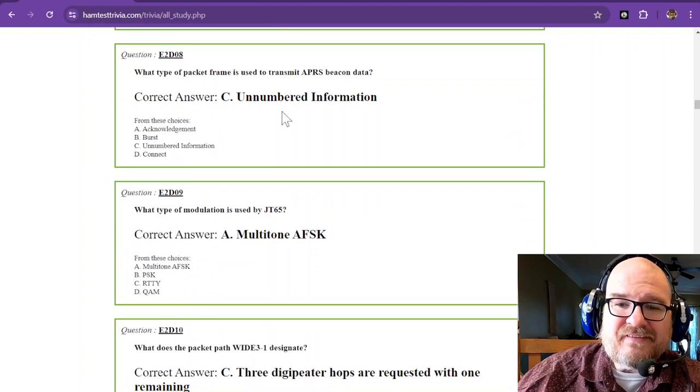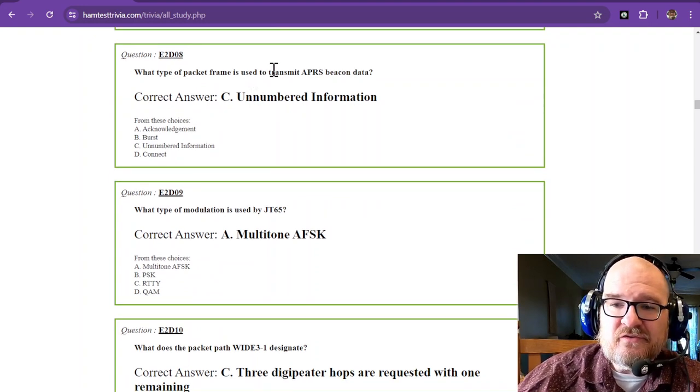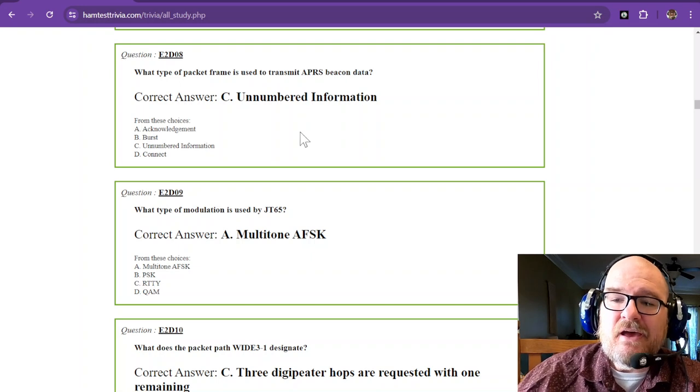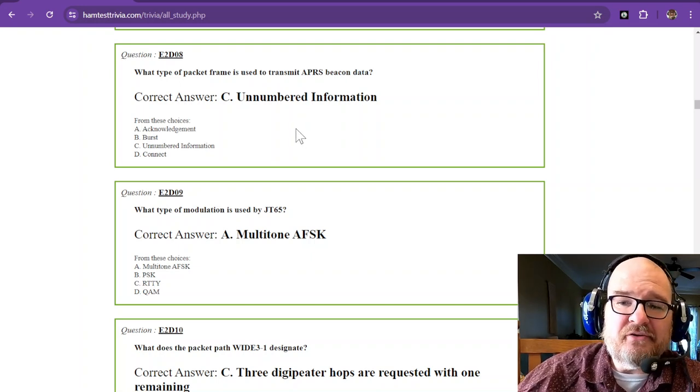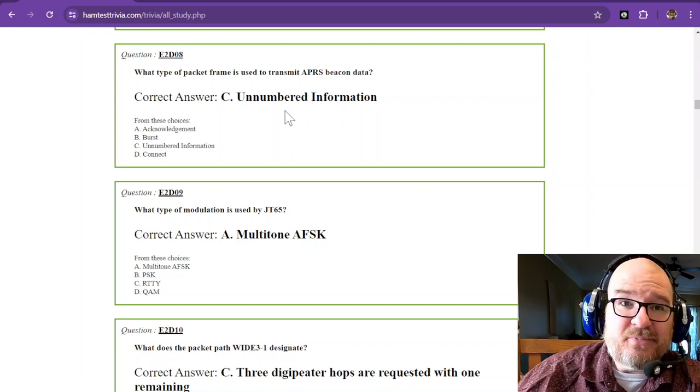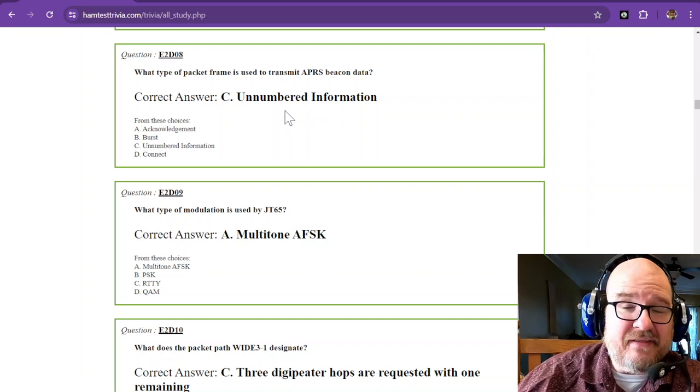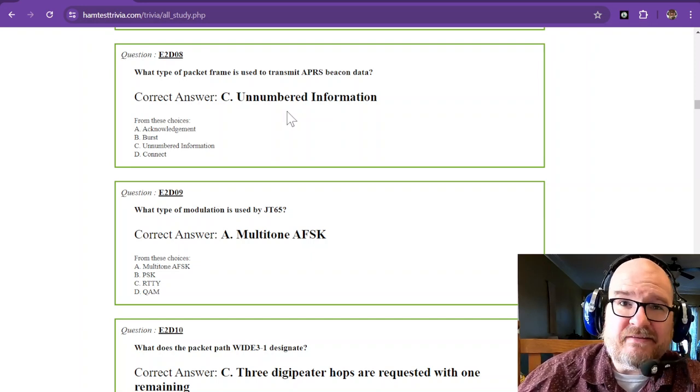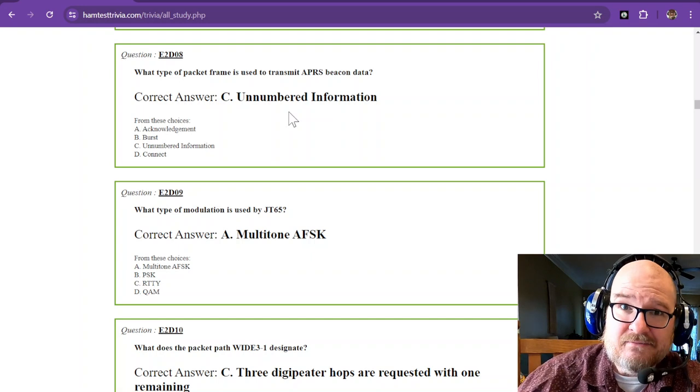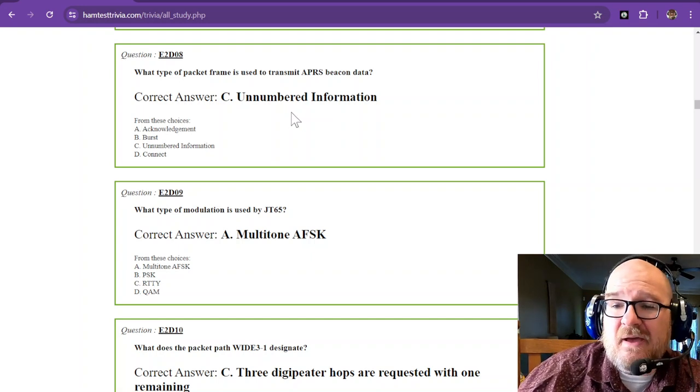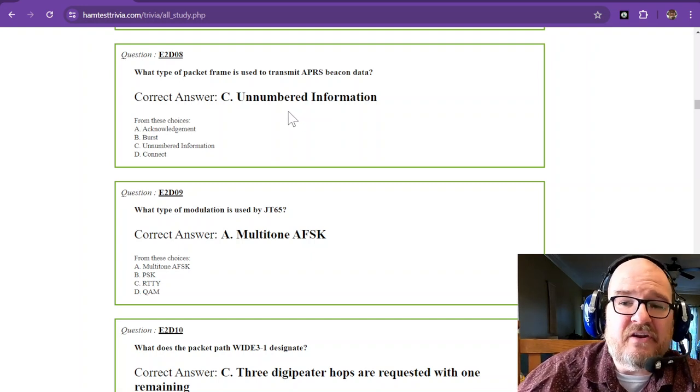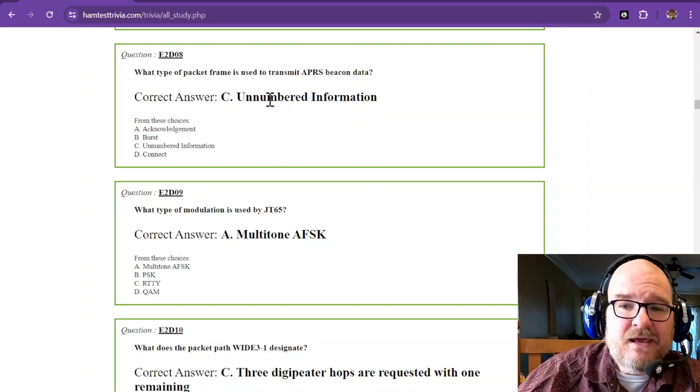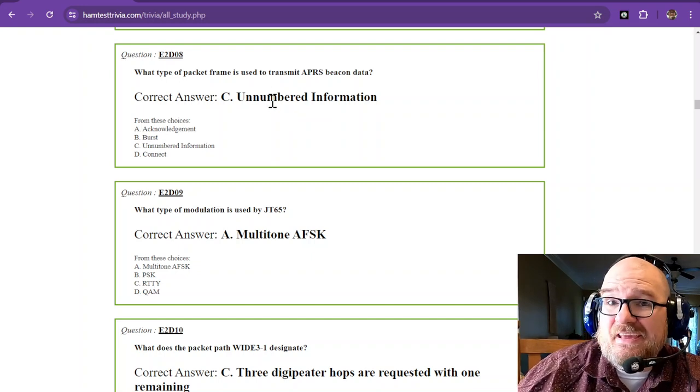What type of packet frame is used to transmit APRS beacon data? That is unnumbered information. Unnumbered information is sent out and not expected to be received correctly every time. Most of the time it is, but if you clash with another APRS beacon, your packet may get lost.